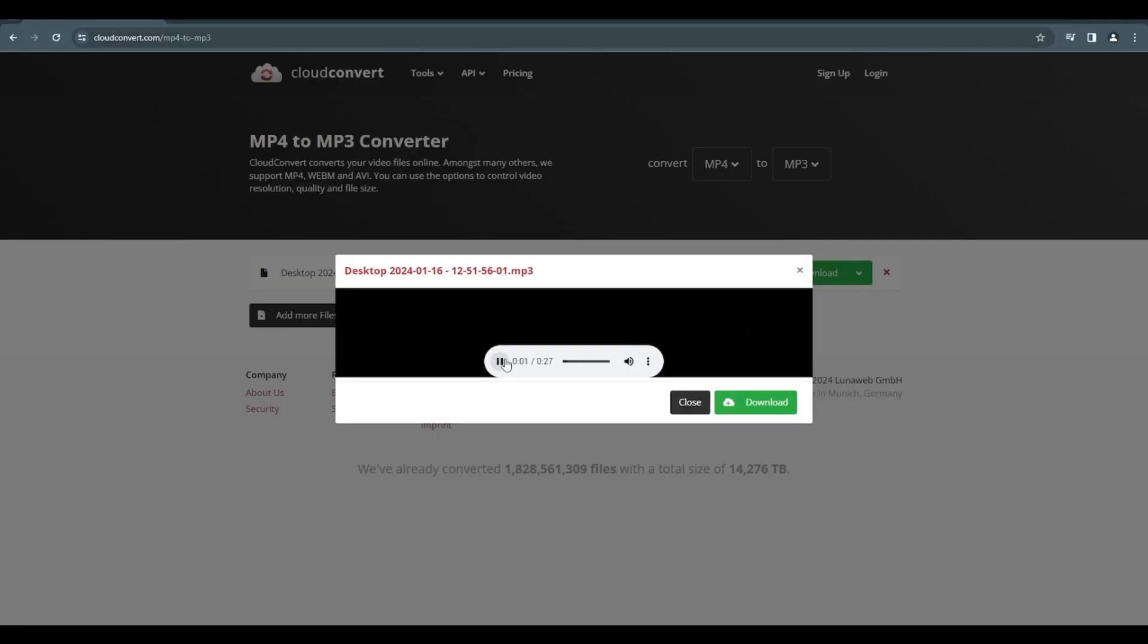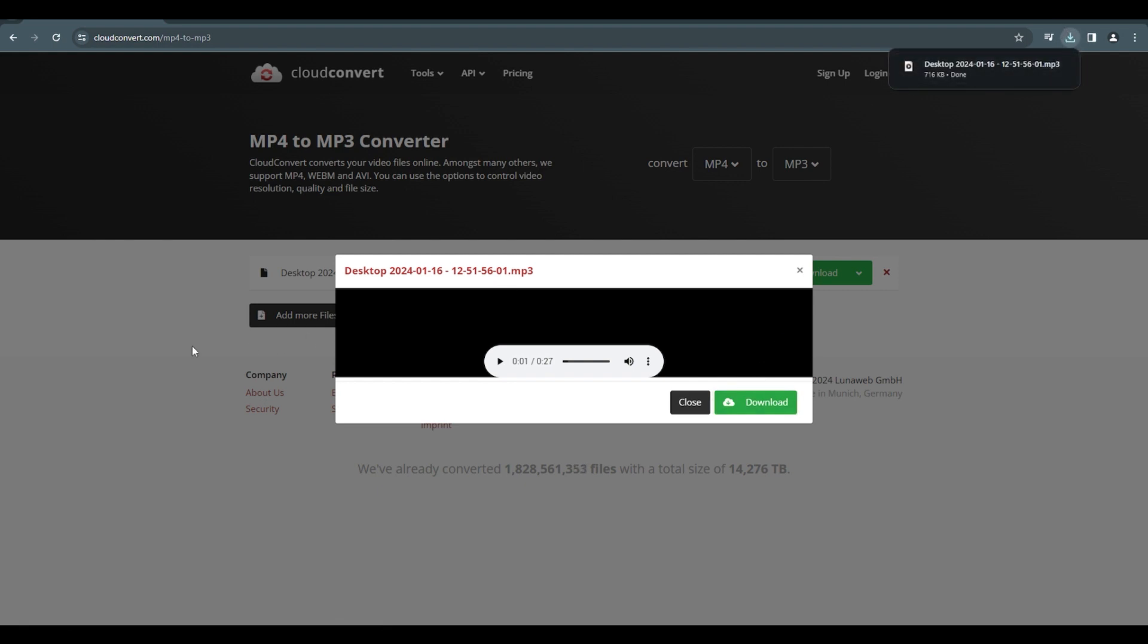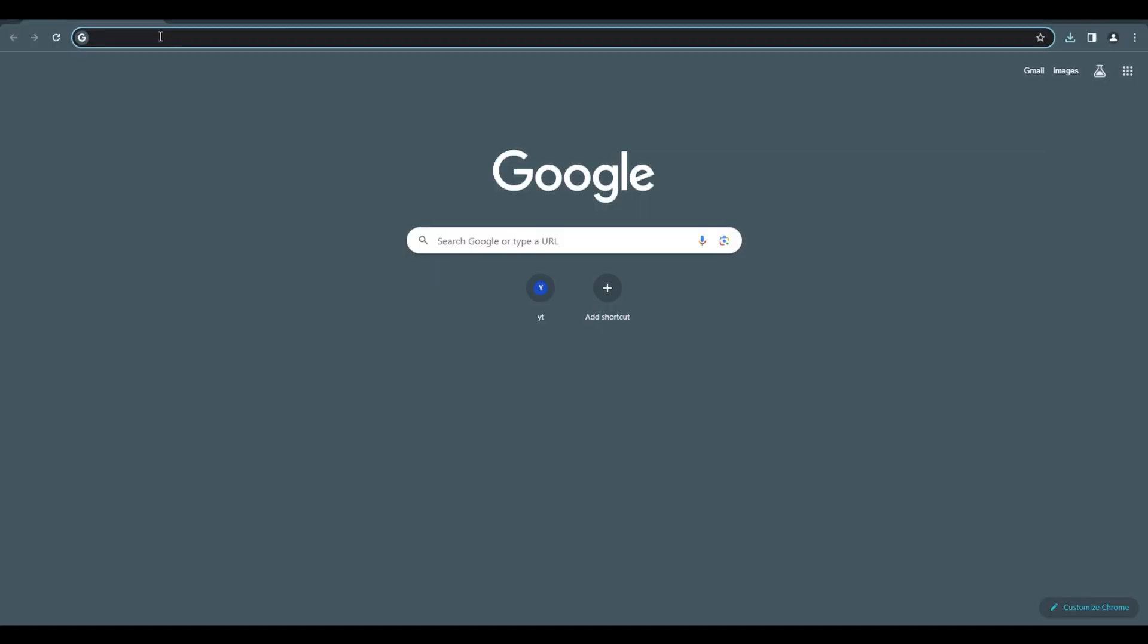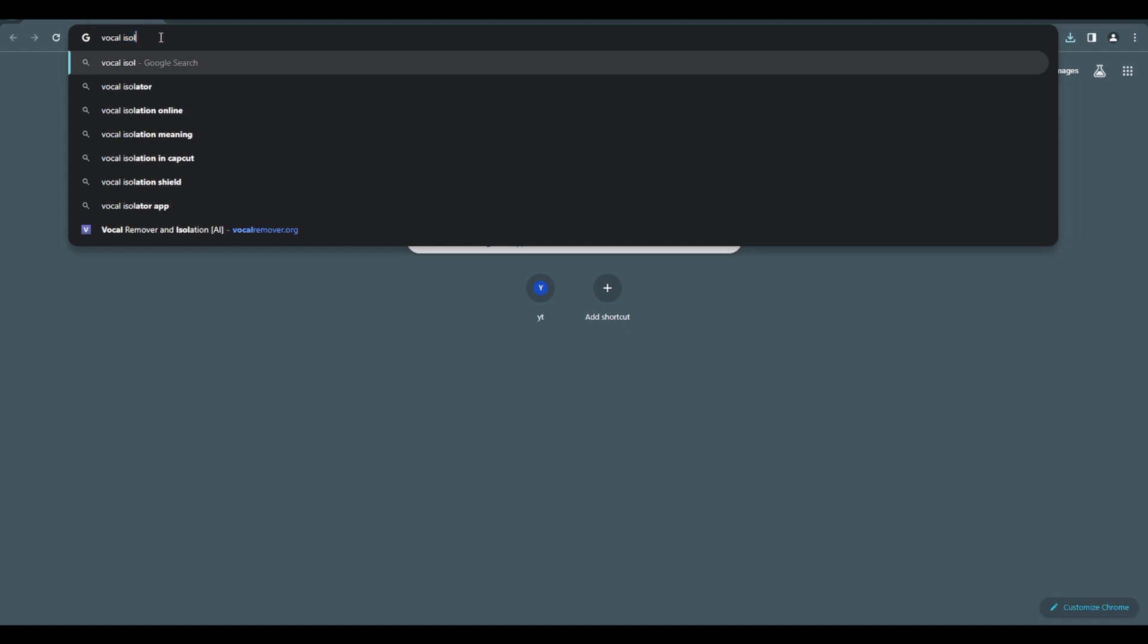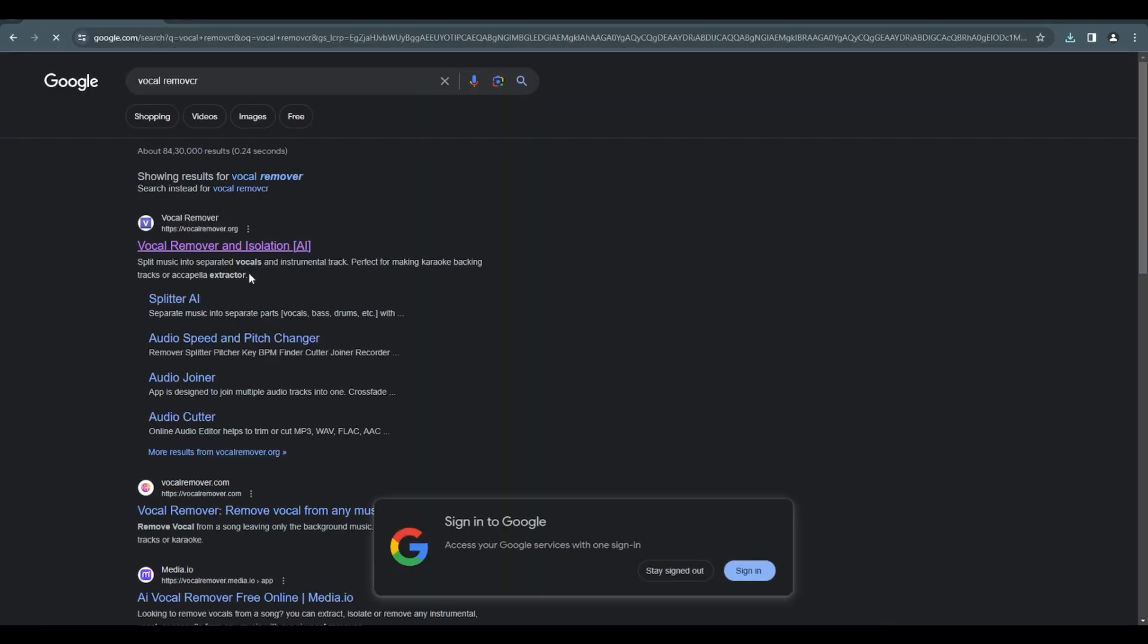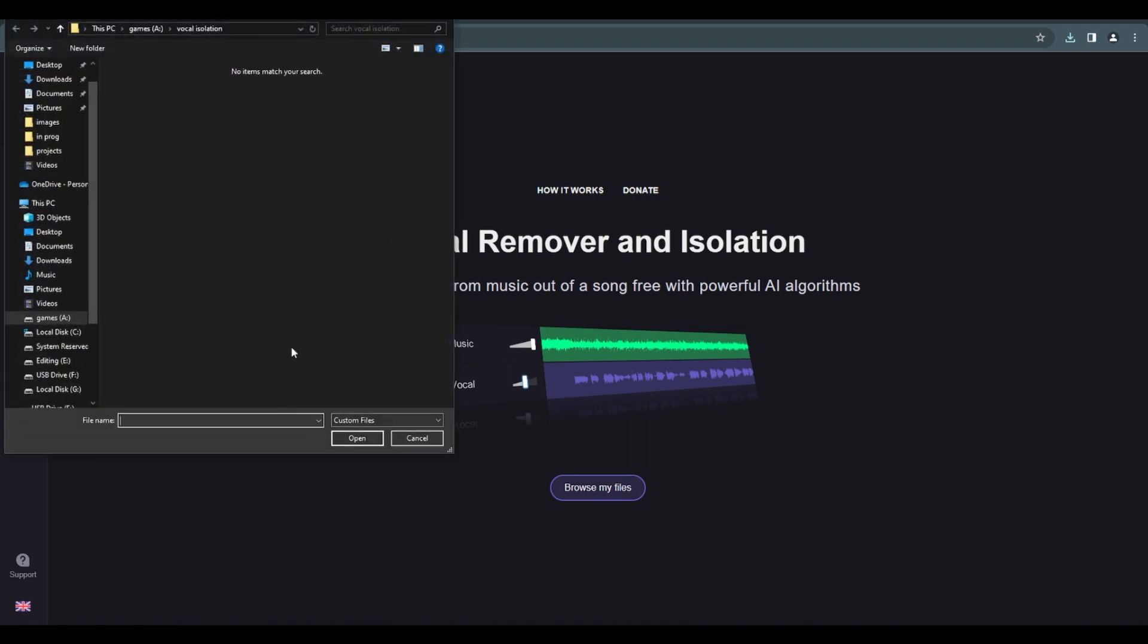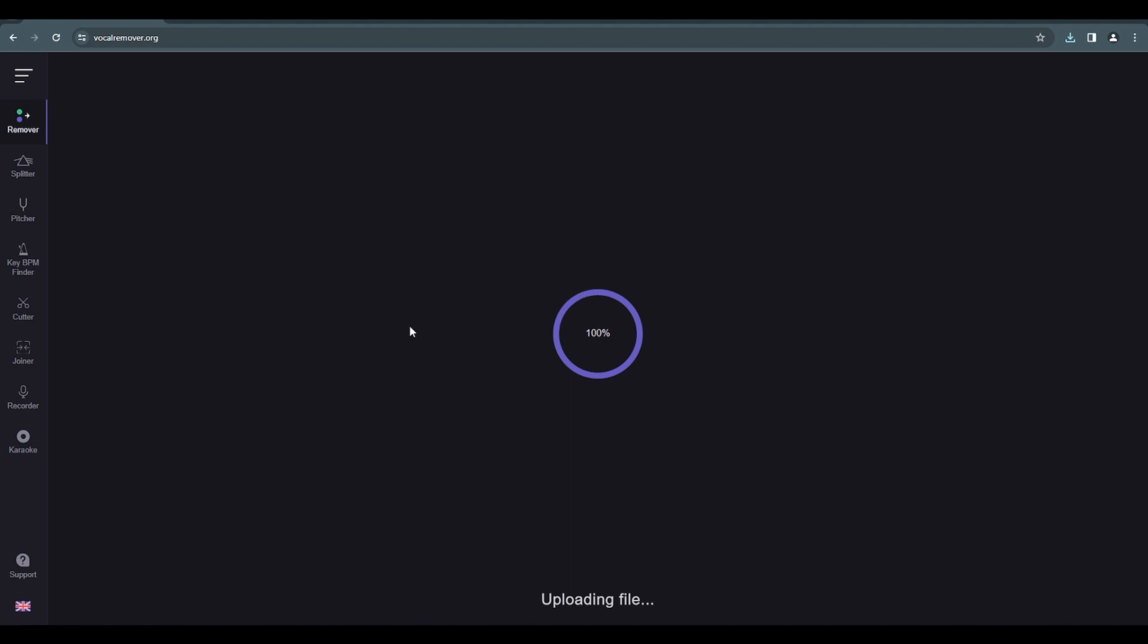And now what we need to do is go to a new tab and search for vocal isolator or maybe remover. This is the site I use. See this vocal remover, first one. Just go to like browse my files, and downloads, select it, open, and there you go. This just uploaded the file and it's gonna process using AI.